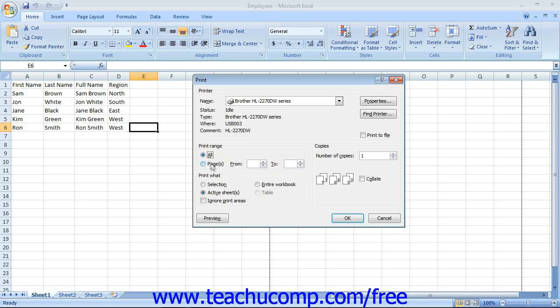In the Print What section, you can select to print either the current selection, the entire workbook, the active sheets, or a selected table by selecting the desired option button in this section.